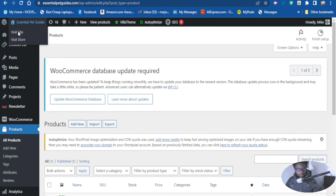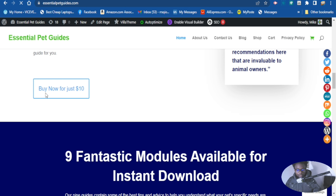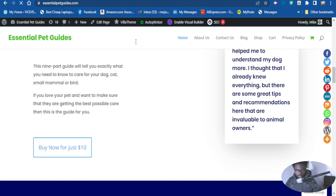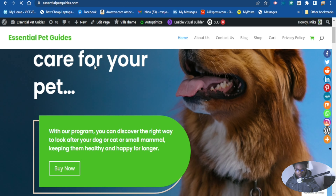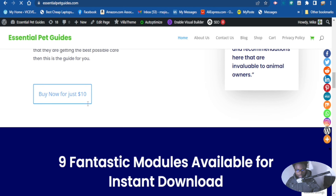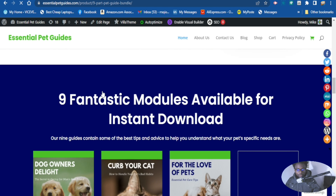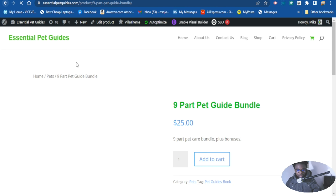Now let's go to the website and see how it looks. As you can see, the price has not been changed on the landing page yet. So we are going to go to the settings and change the price — add the new price that we just added in the WooCommerce area. We are going to edit this landing page as well.